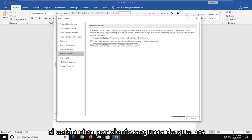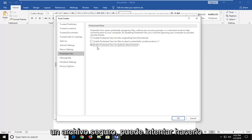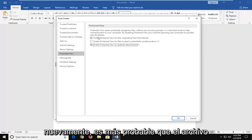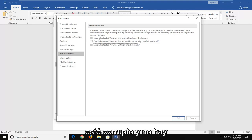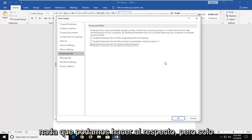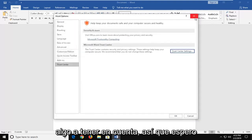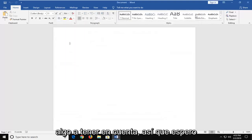But if you're 100% sure that it's a safe file, you can try doing that. Again, it's more likely than not that the file is probably corrupt and there's really nothing we can do about that on our end. But it's just something to keep in mind.